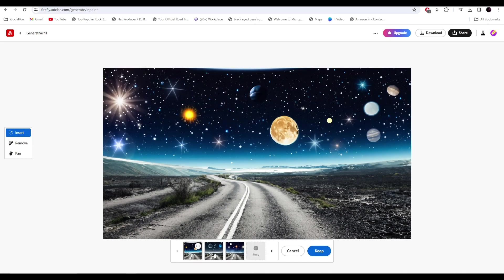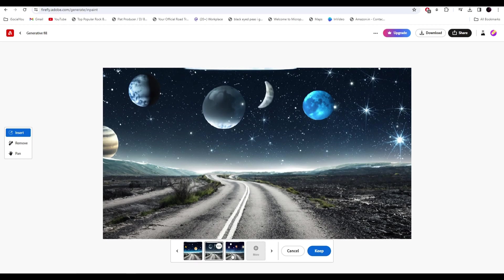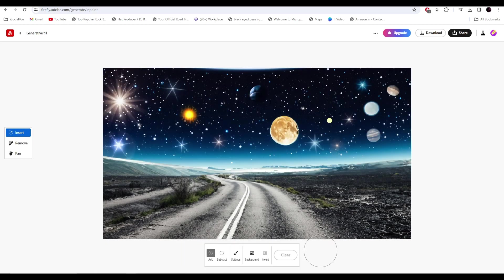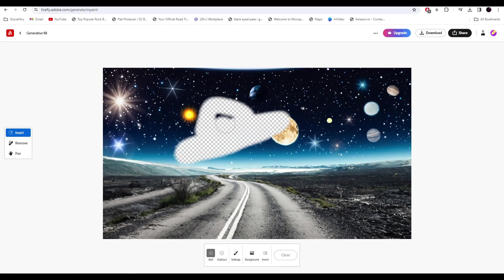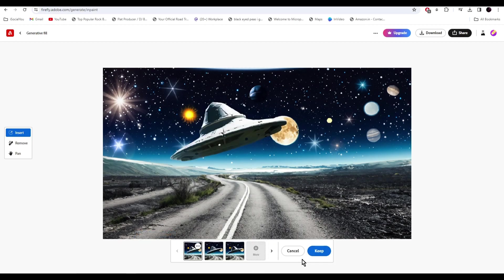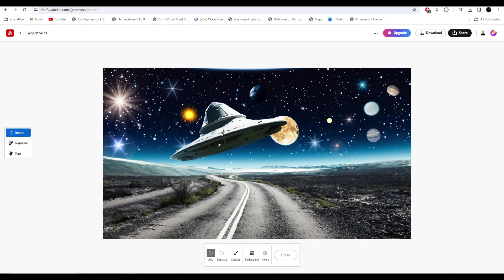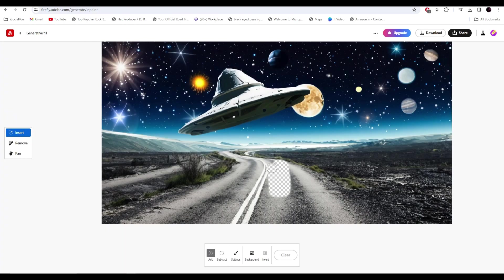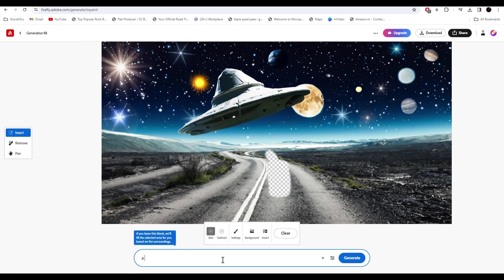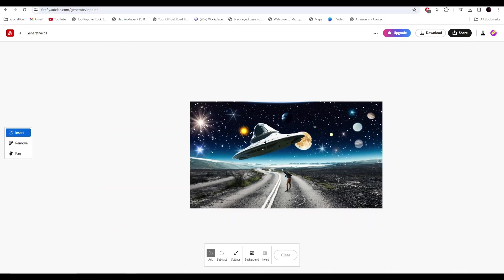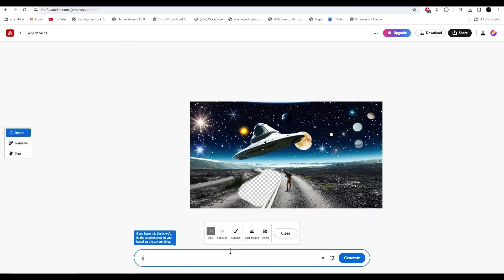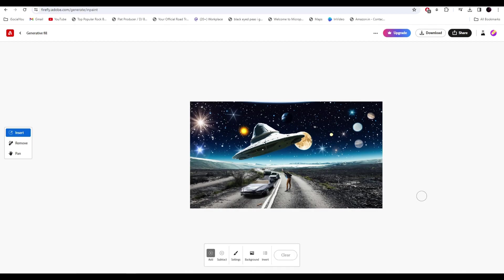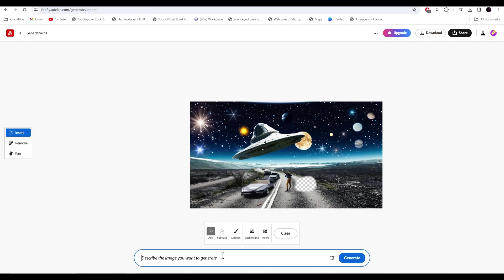Let's select the skies now. I really like all the options, select the one you like the most. Now let's insert a spaceship here. Now let's insert a person pointing upwards and let's just generate some cars here. And finally let's add a dog.